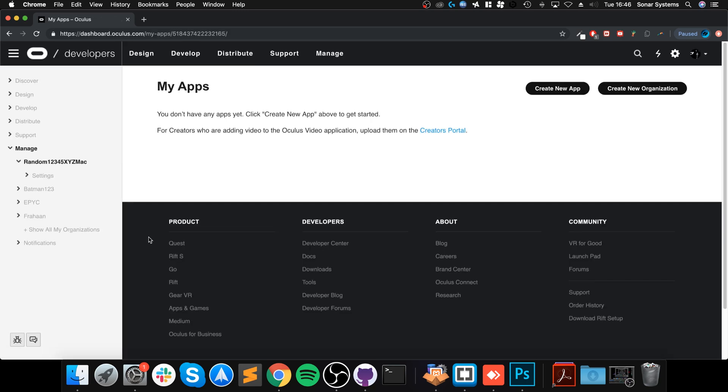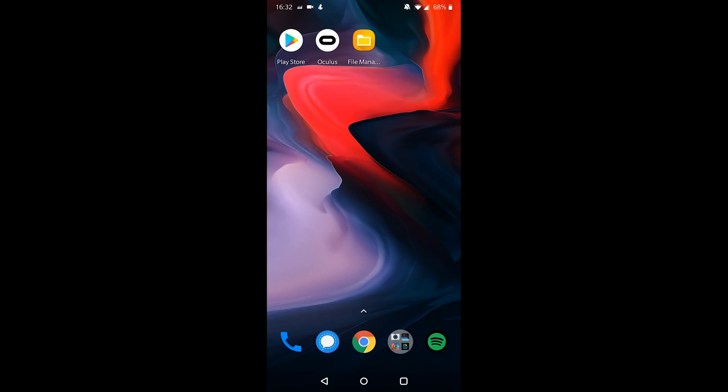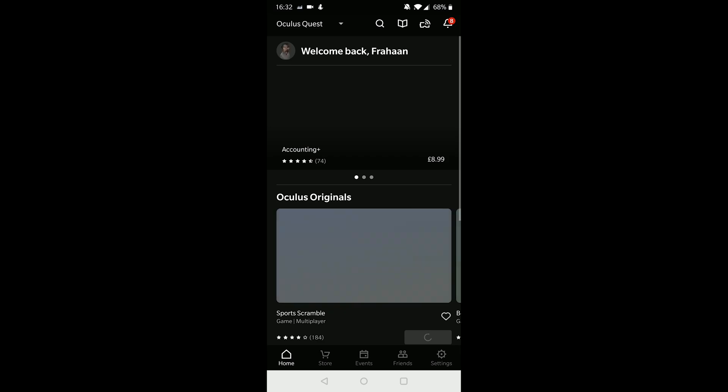Done. Once you've done that, what we need to do is switch over to our phone. Whatever phone is connected to your Oculus Quest, we need to enable Developer Mode. So let's switch over.